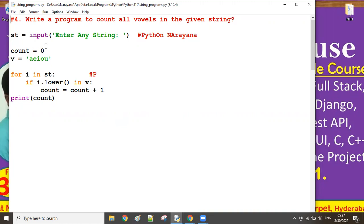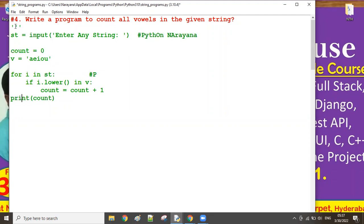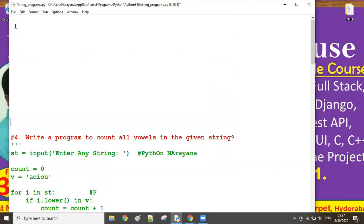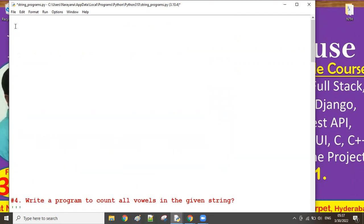Today we will discuss the fifth program. In the previous program we counted all the vowels - the total number of vowels in the given string. Now let us see how to count the total number of special characters - a very interesting program.